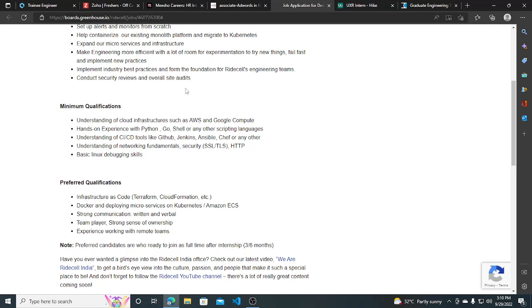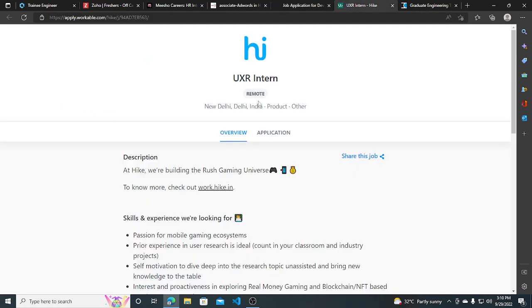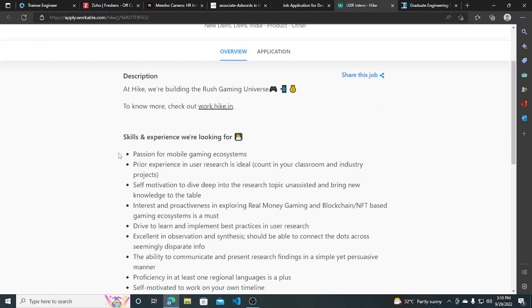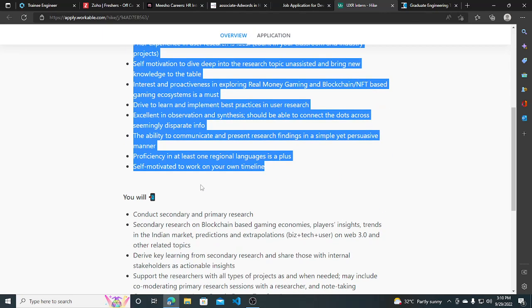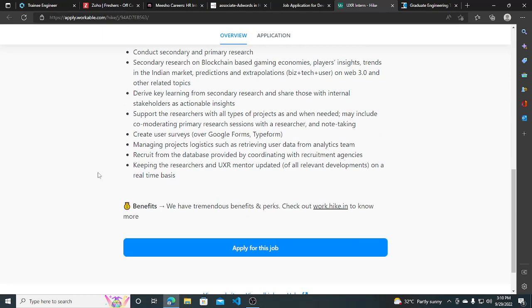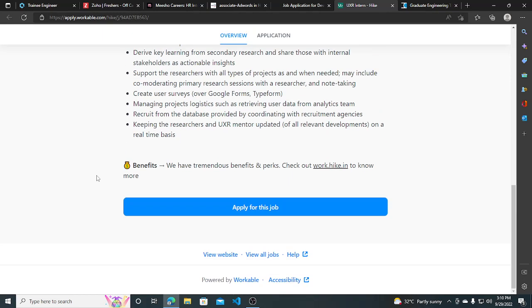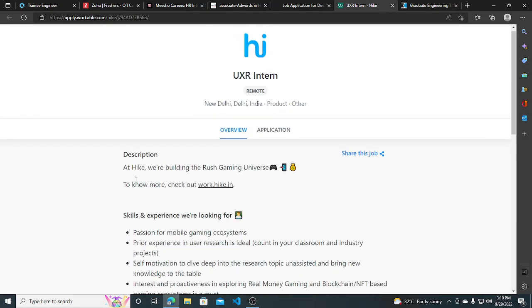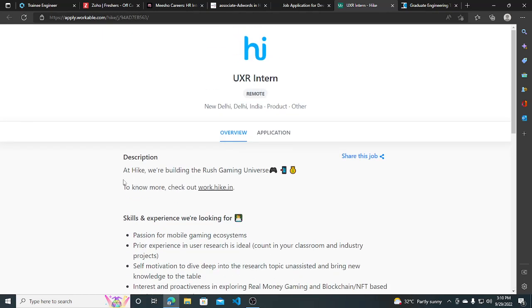The third opportunity is from Hike—they are hiring for UXR Intern. The skills and experience they require are all listed. This is also an intern role, so if you just want to do an internship, you can apply. The good thing is the job location is remote, and the headquarters will be in Delhi.